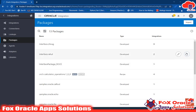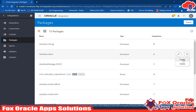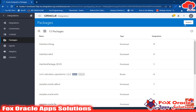You can also export the package by clicking on this export button, and you can also import the package. Once you import the package, all the integrations inside that package will be imported, along with the connections used inside those integrations. This is all about packages.